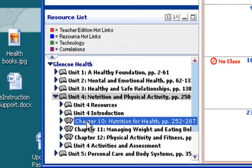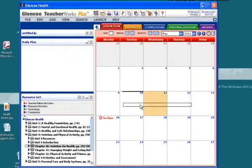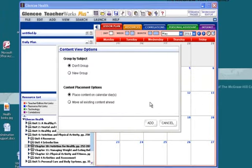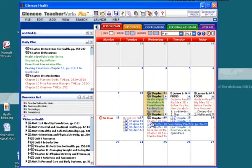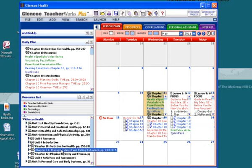I'm going to highlight that, grab it, and pull it over to May 11th, drop that in, and add it on that date. When I add it, it's going to add a lesson plan for each day of that lesson based on our planning. I would go down.